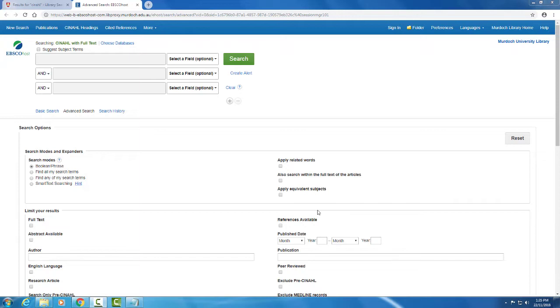When you first enter CINAHL, you will see three rows of search fields and a range of search options below. This is the advanced search mode, which is currently the default for Murdoch University Library.